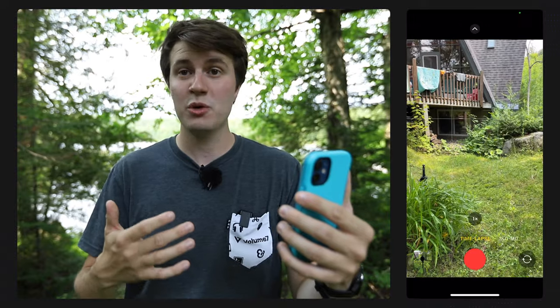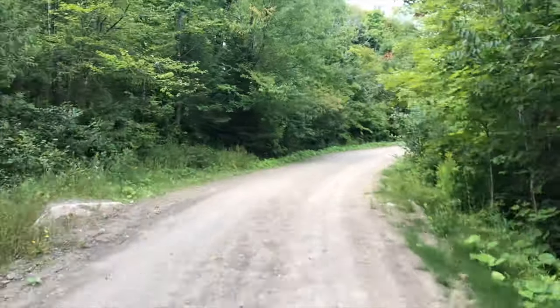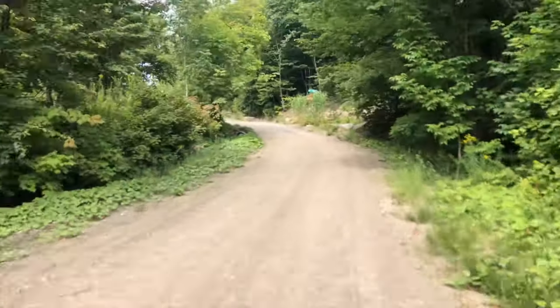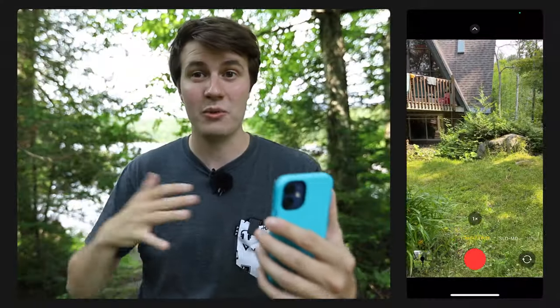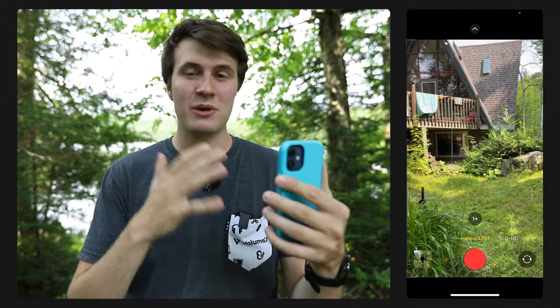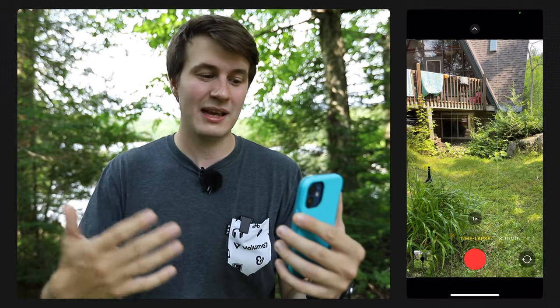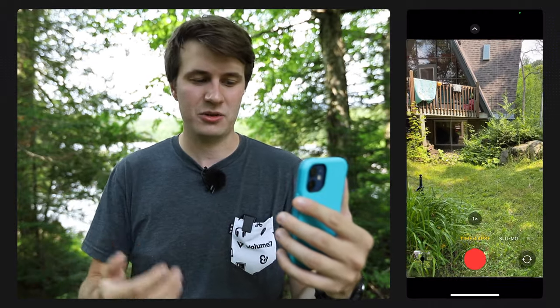Finally, we have time-lapse mode. If you don't know what time-lapse is, it basically speeds everything up — things are going much faster. This is great if you're walking around or doing a city tour, and it's a great way to show something that took a lot of time to film but in a much faster, condensed way.